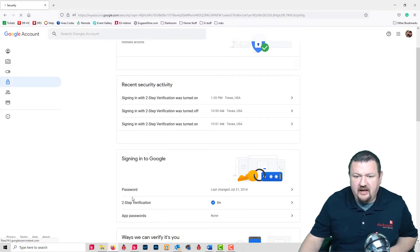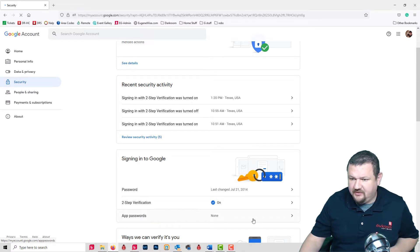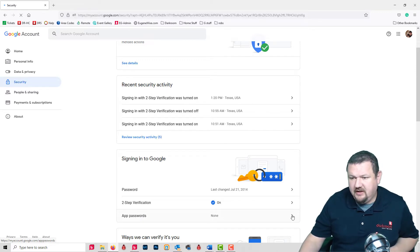And now we have a new option for app passwords, so we're going to click the little arrow.